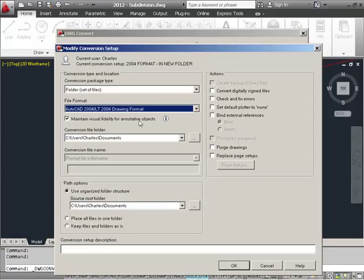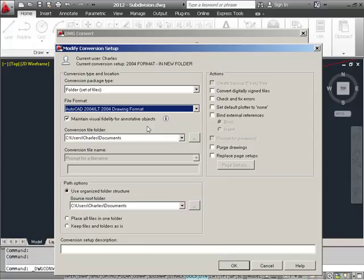Maintain visual fidelity for annotative objects is an option that you can explore. You may have already come across that. It has to do with the fact that you didn't have annotative objects prior to 2007. The conversion file location is where we want to set the location for the new folder that we're going to save the converted drawings to. So you would just set that accordingly.